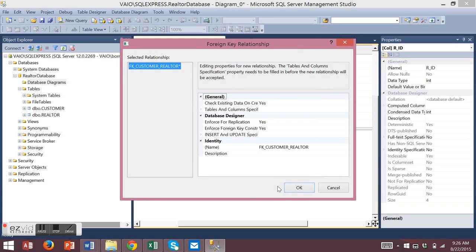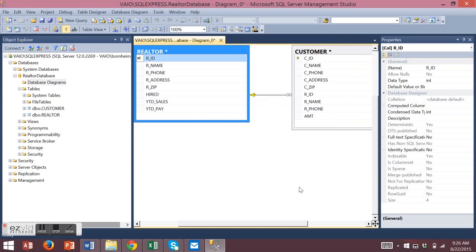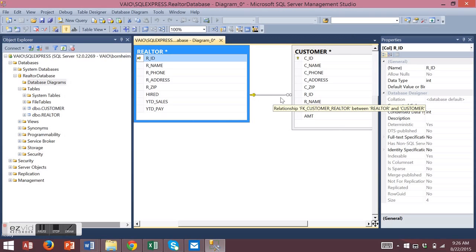The properties of the relationship will appear. Choose OK. This shows the one-to-many relationship now between realtor and customer.